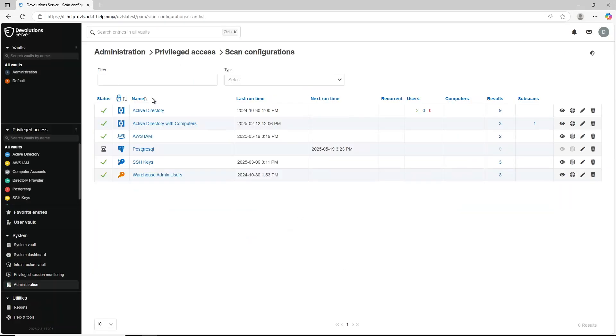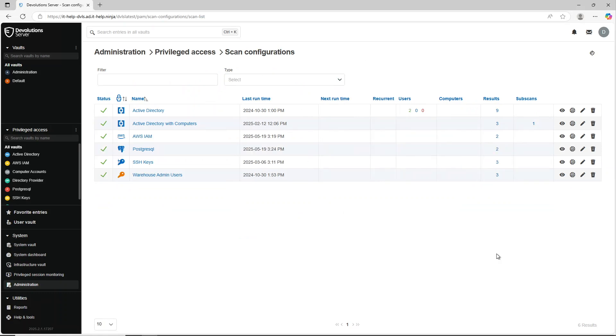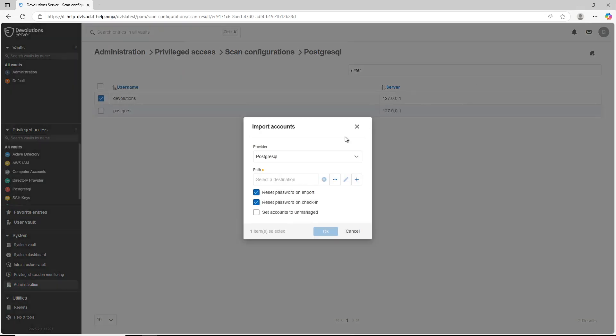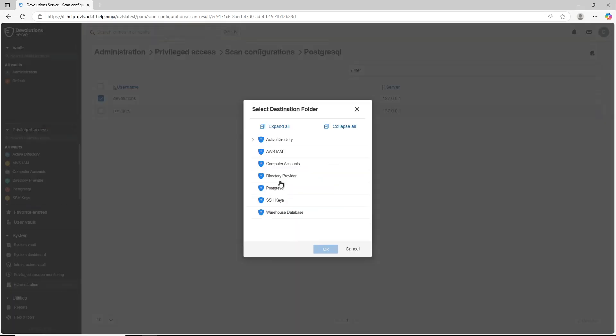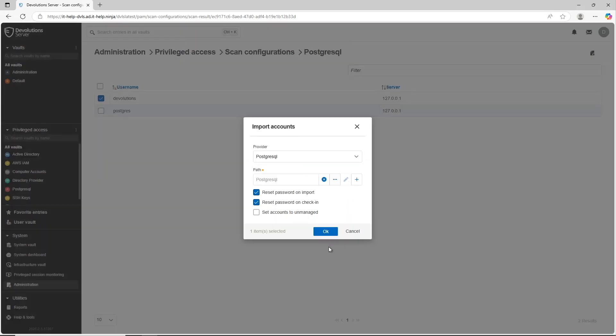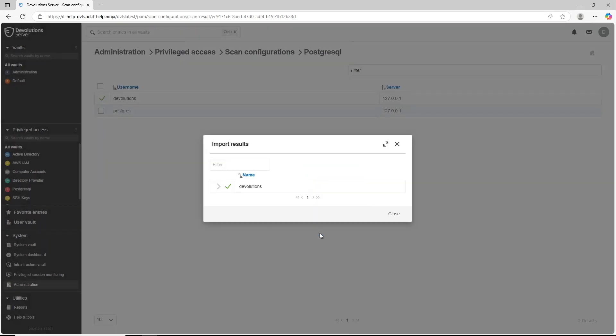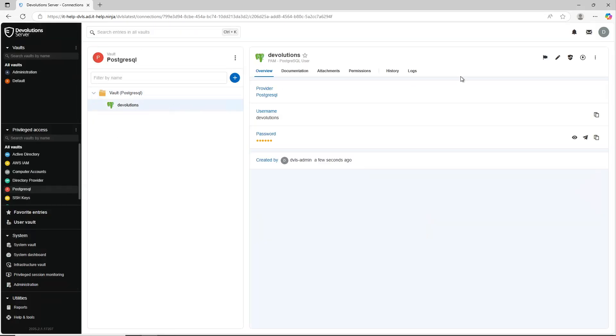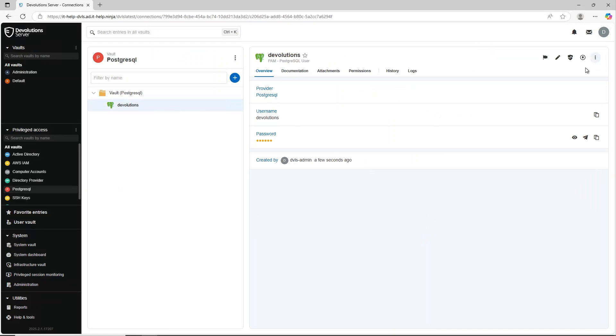Finally, when I go to the scan configuration, I can see what it discovered. I can select on the results and then pick the privileged account I want to manage in my devolution server. And then I'll import that account into a specific folder. And then now you'll see it is available. I checked the status. It's synchronized and I can reset the password if needed.